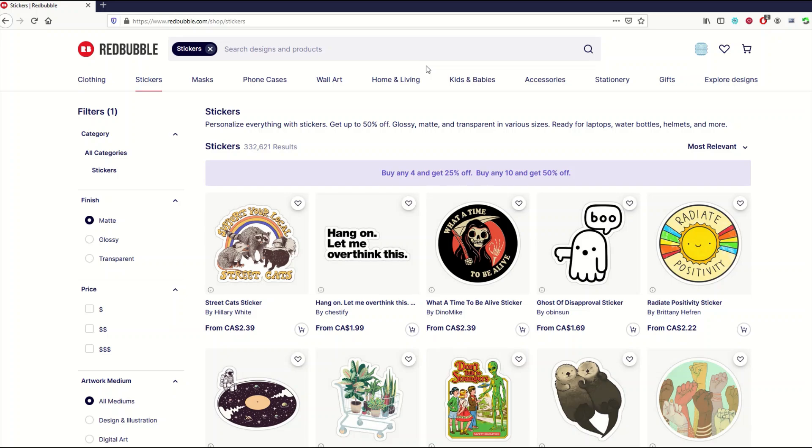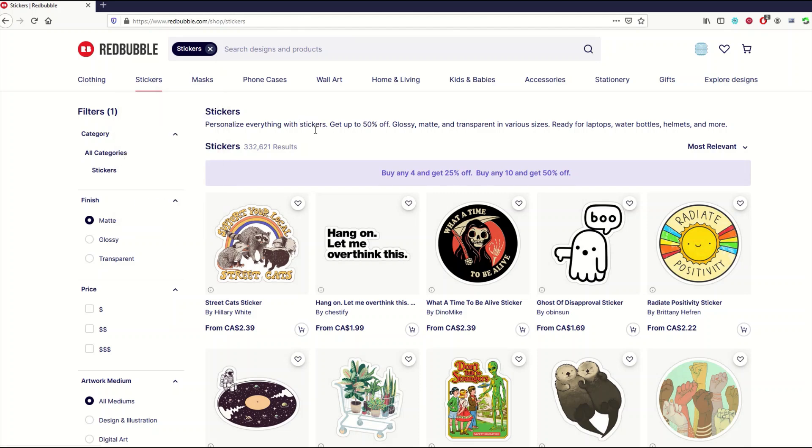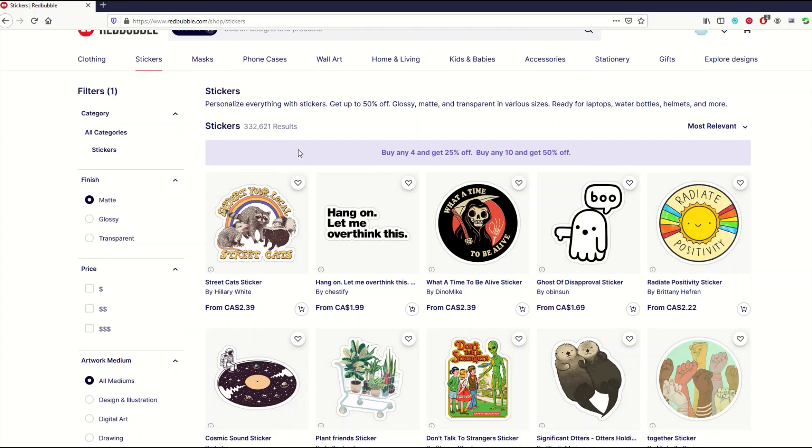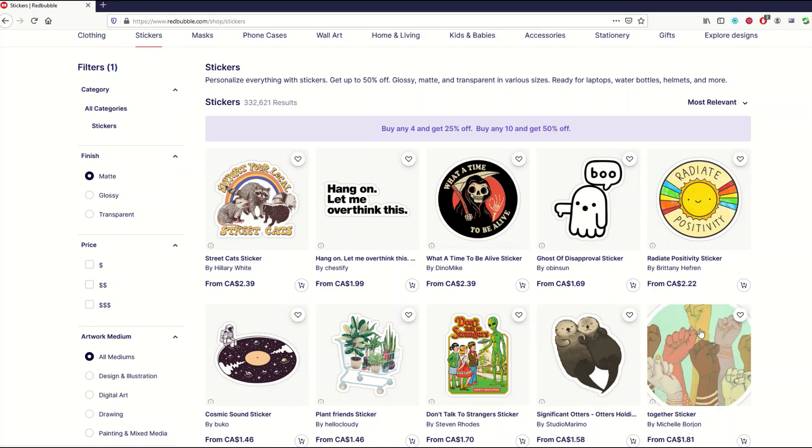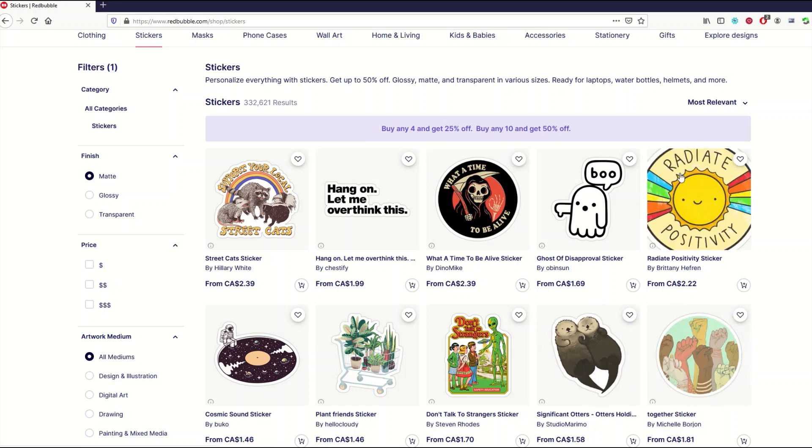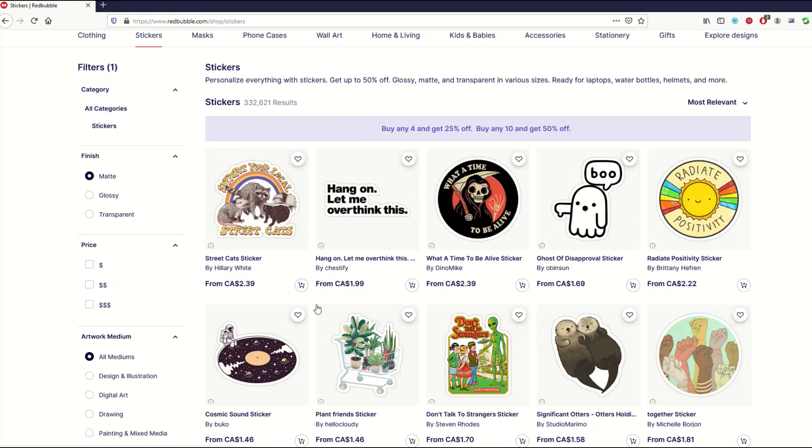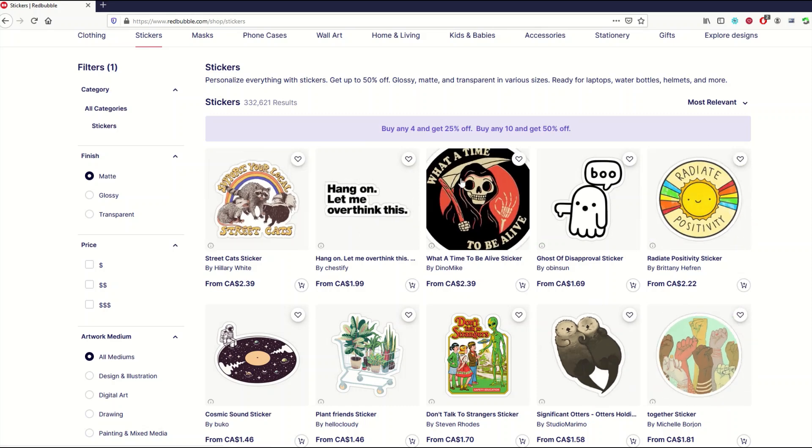I'm on Redbubble and I've clicked on just stickers at the top and gone into all stickers. I can see here I've got 332,000 results, and one of the things I really like to do to stand out on Redbubble, TeePublic, and other print-on-demand sites is to create round stickers. You can see here some of the top selling stickers are round.